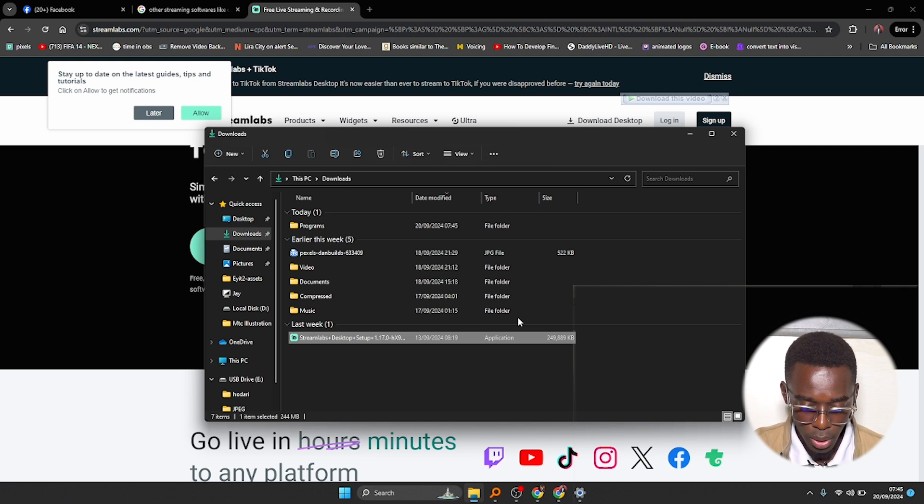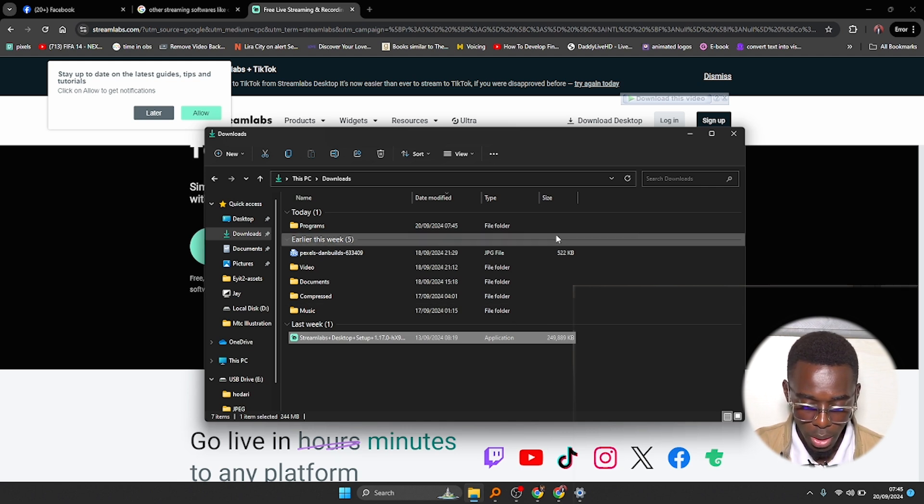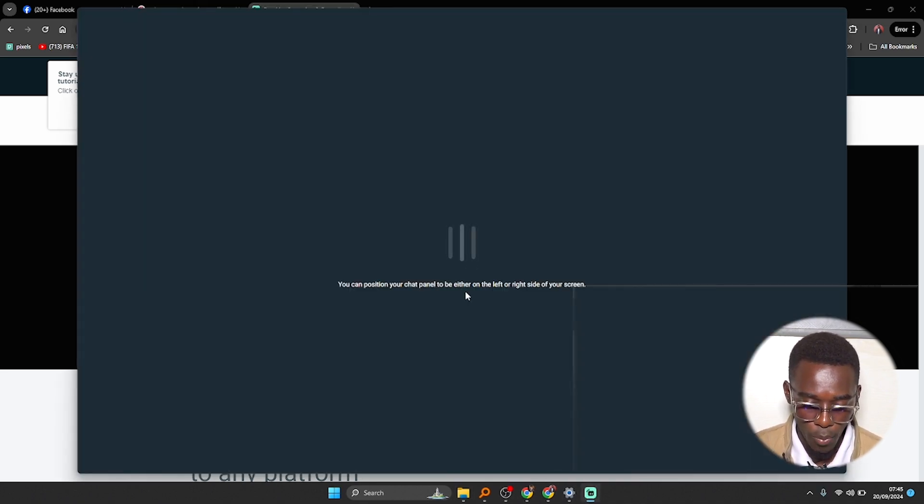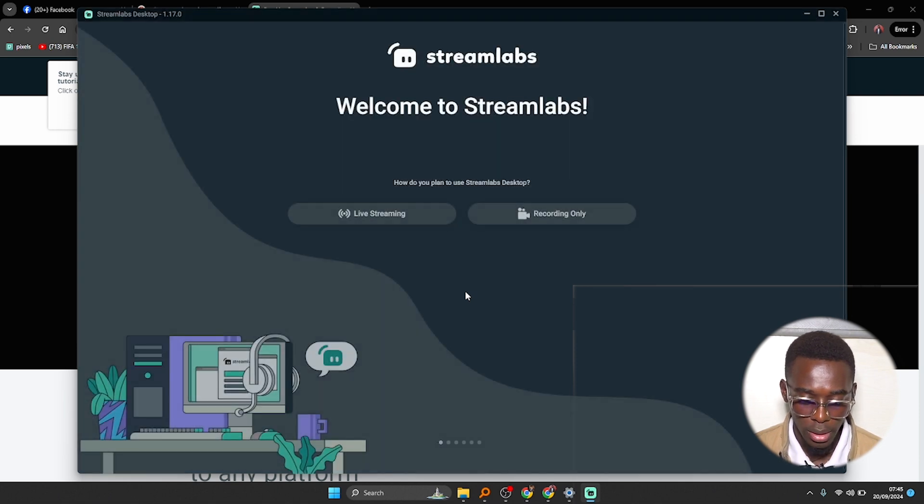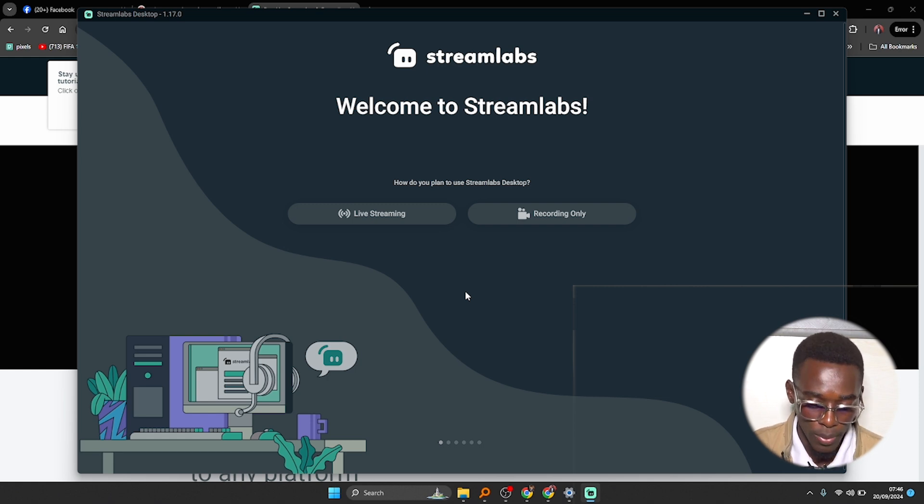And I'm sure it will open up. Just give it a few seconds. Yeah, and here we are, it is opening. It's loading a few more files. And here we are.